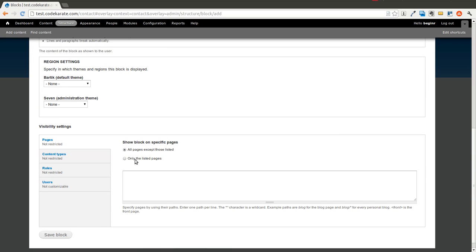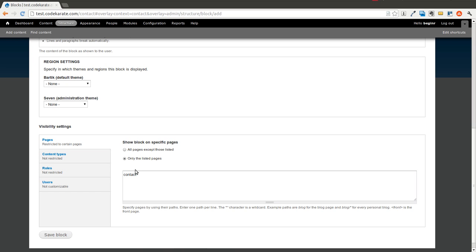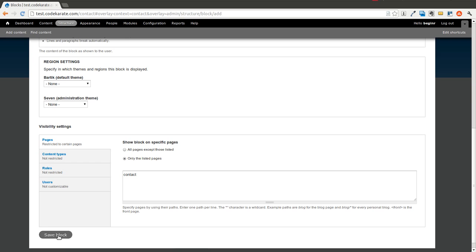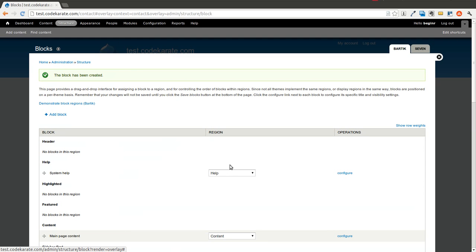And we only want to show this on the contact page. And the reason we want to do this is because we obviously don't want this block showing up on other pages. We'll leave everything else the same and hit save block.